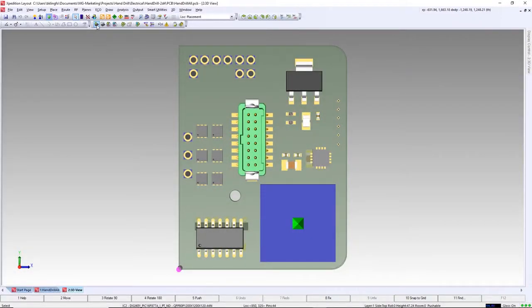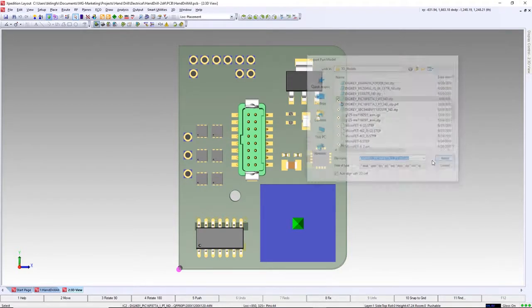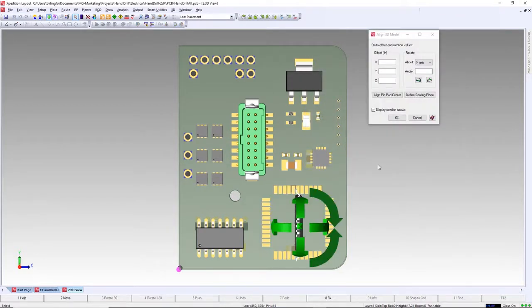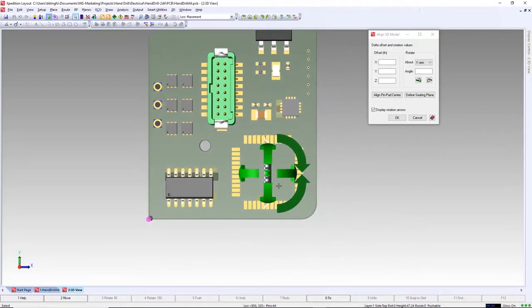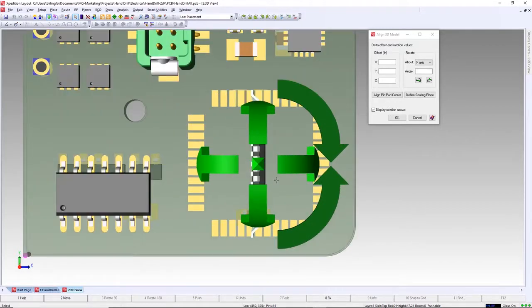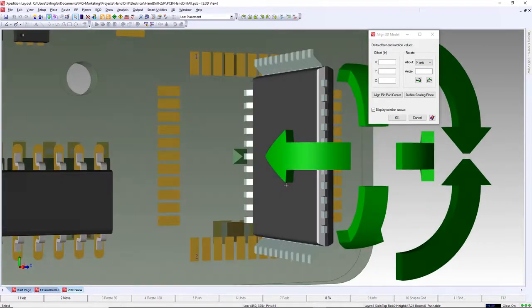Effective collaboration and 3D visualization with design rule checking requires 3D models for both electrical and mechanical. Expedition provides simple tools to assist with importing and aligning 3D models with cells.